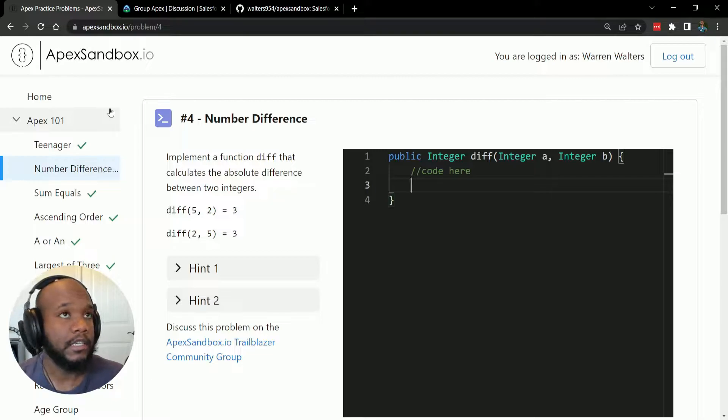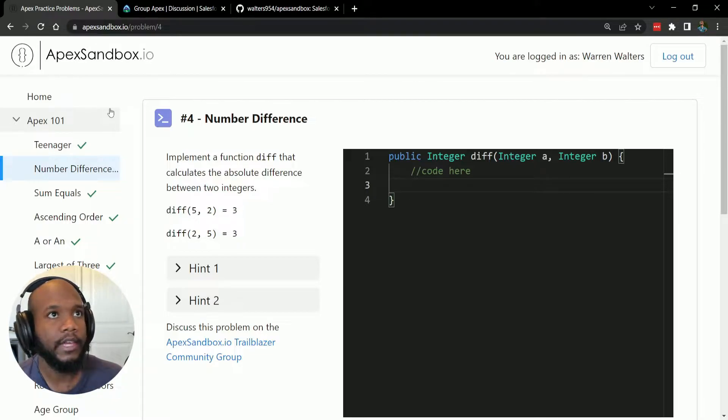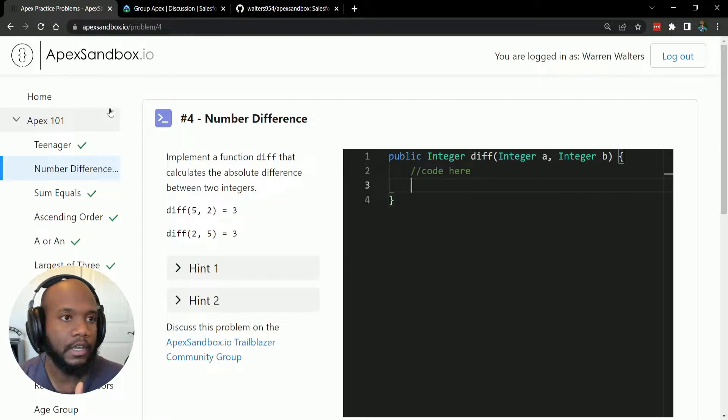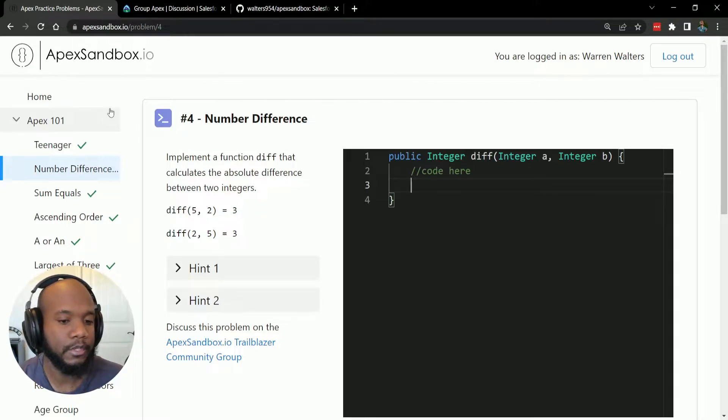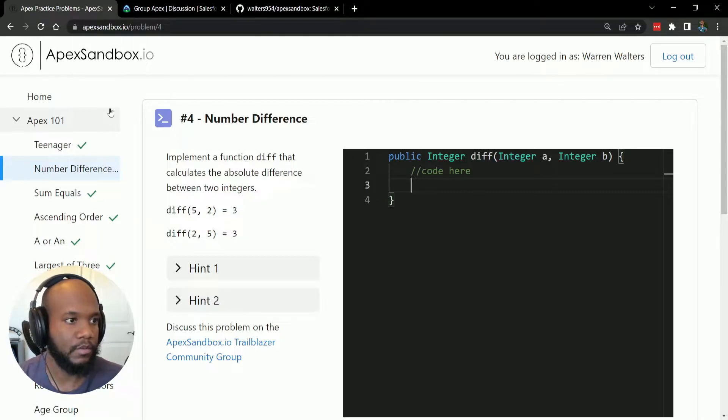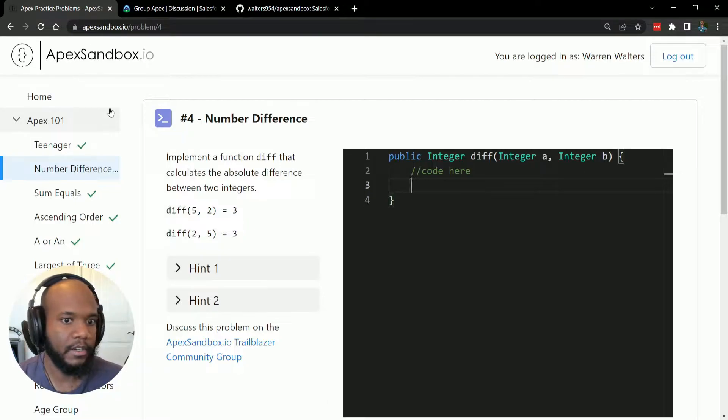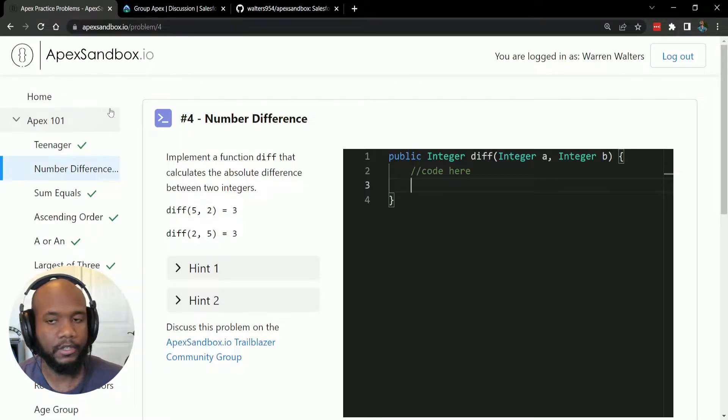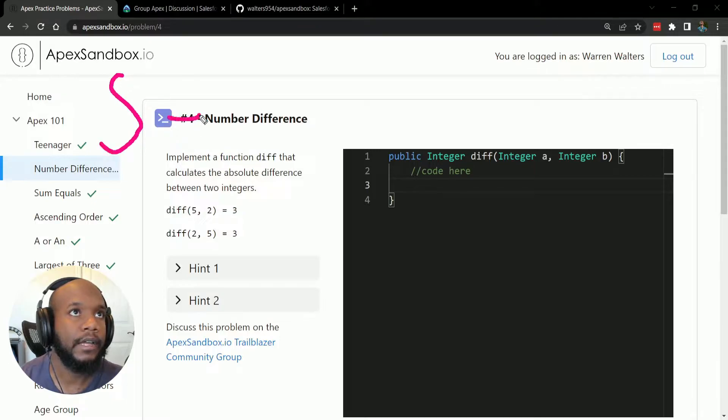The question is asking, we need to implement a function that calculates the difference of two integers, and that difference needs to be the absolute value. If you've never heard of absolute value, it basically means it needs to be a positive number after the calculation.